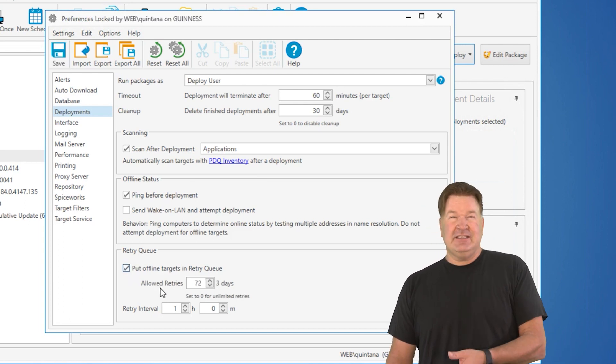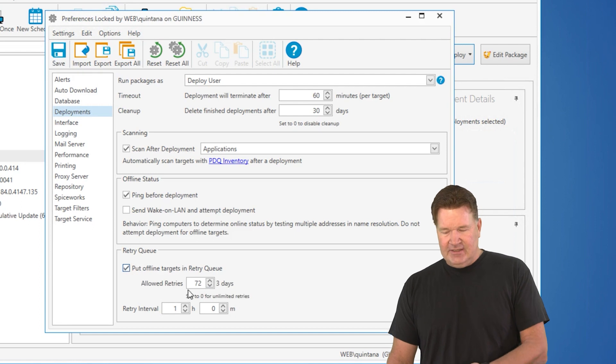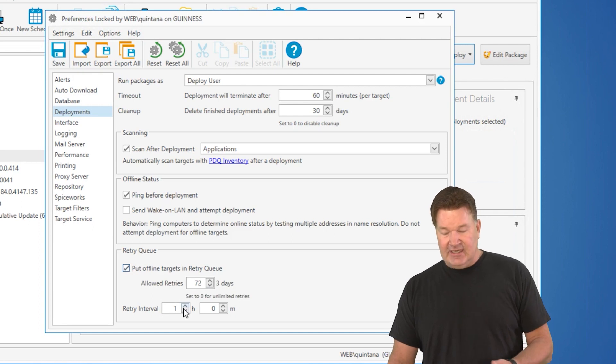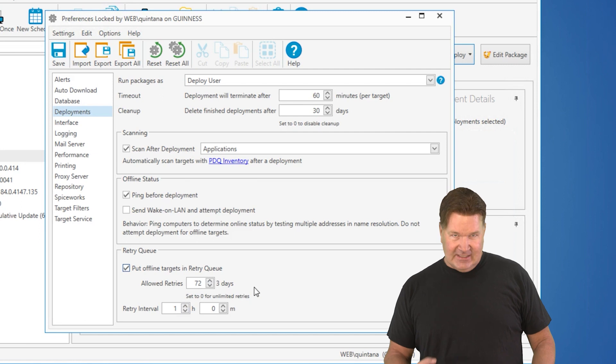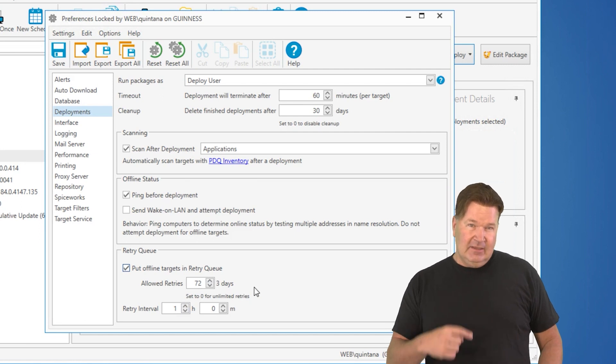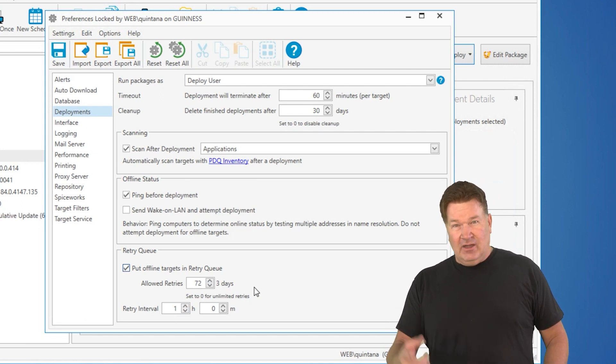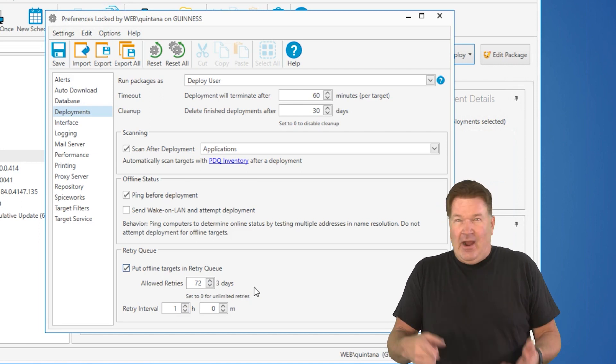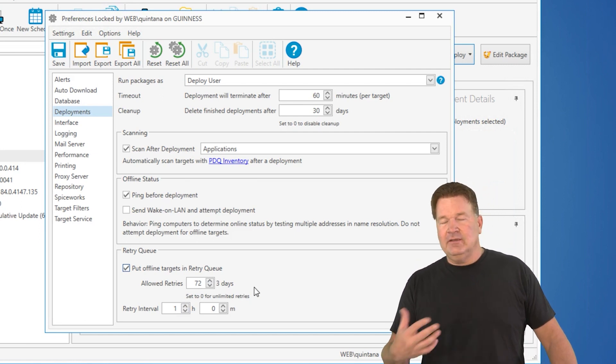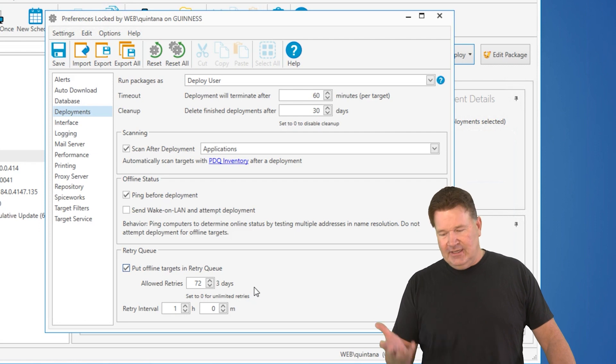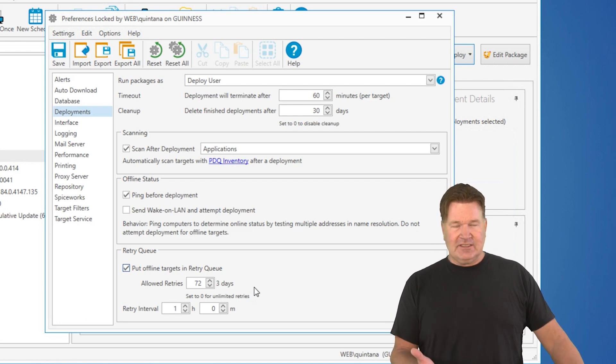I can tell it how many times it should retry. In this case, 72 retries at an hour interval. So that's basically three days. It'll try every hour after the deployment until it either hits three days or the deployment is successful.